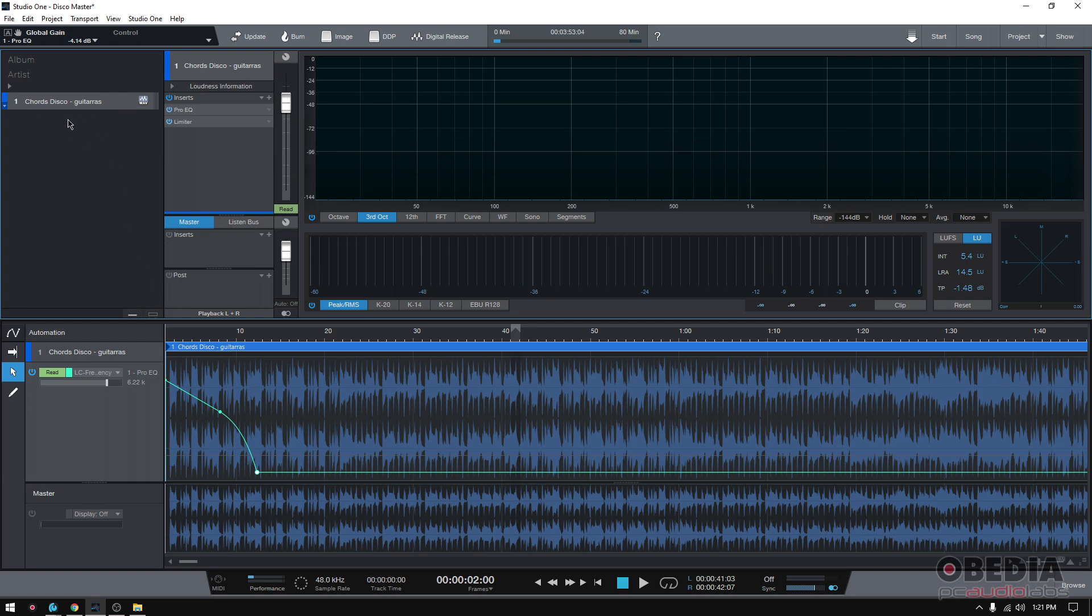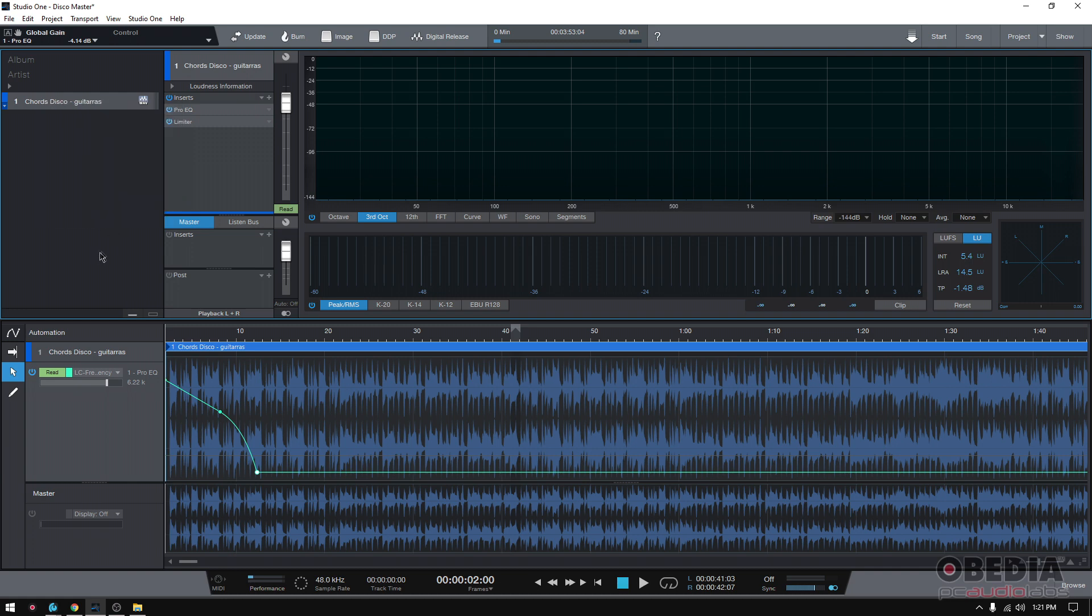You basically right-click on top of the track name, and it says transform to rendered audio. Studio One is going to see all the processing that I have - in this case, an EQ, a limiter, and some automation - and it's going to render all of that into a new file. That file will replace this one.